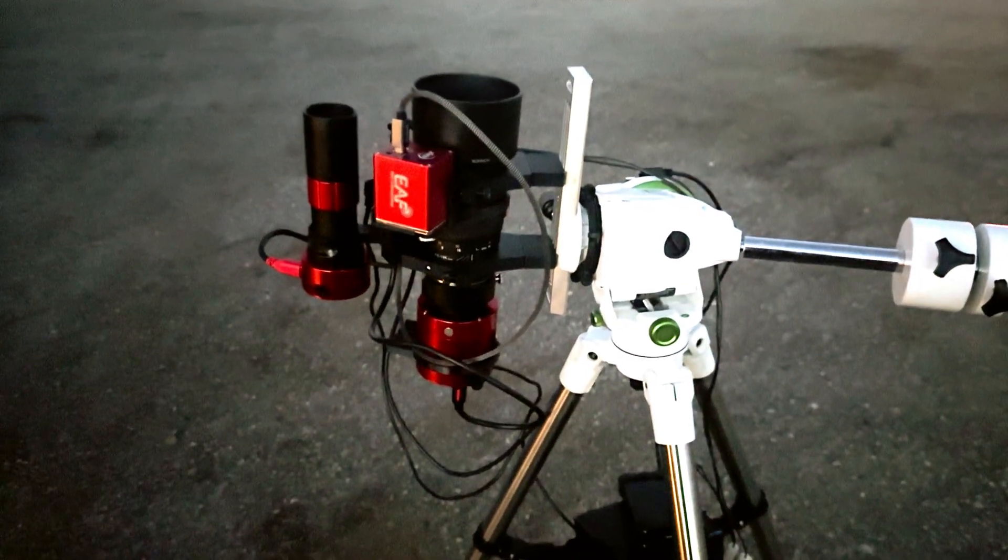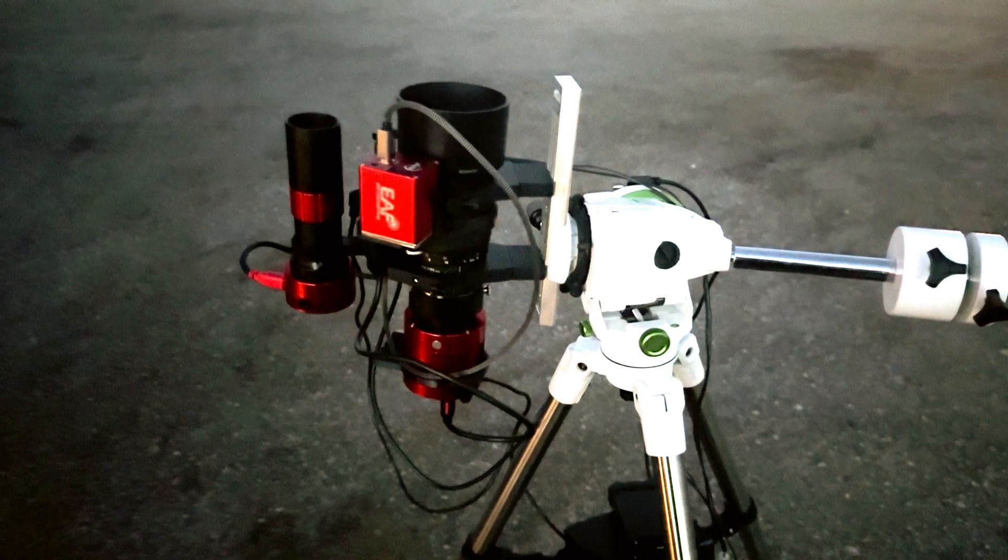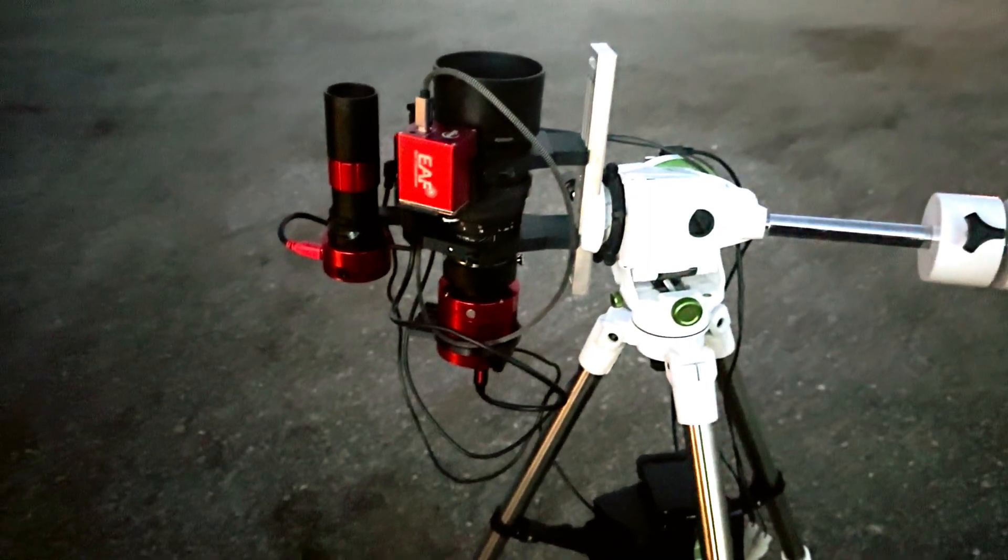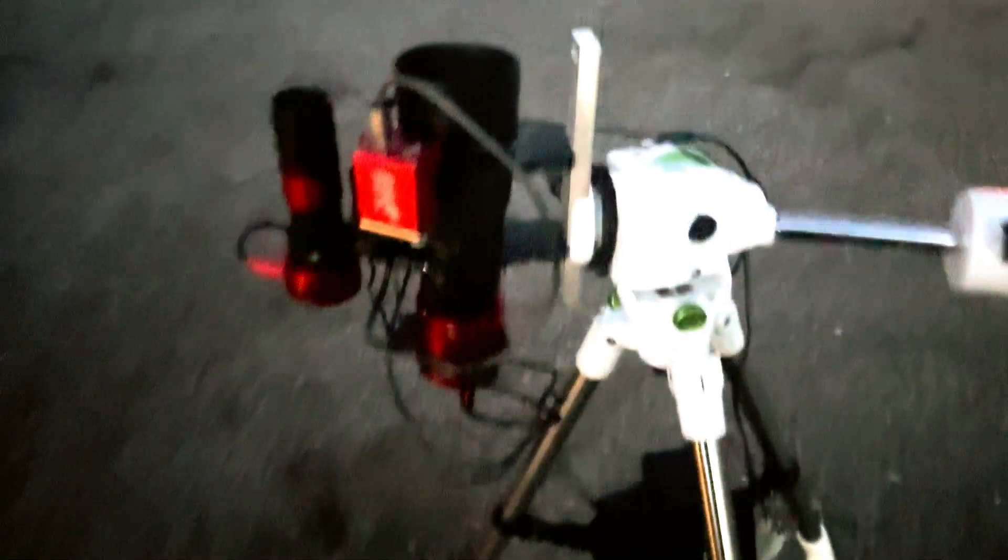So first we're going to start with the bias frame. With the bias frame you don't want any light getting in there, so here's the lens cap. I'm going to go ahead and put that on. You don't want any light getting in there, so we got that on there.